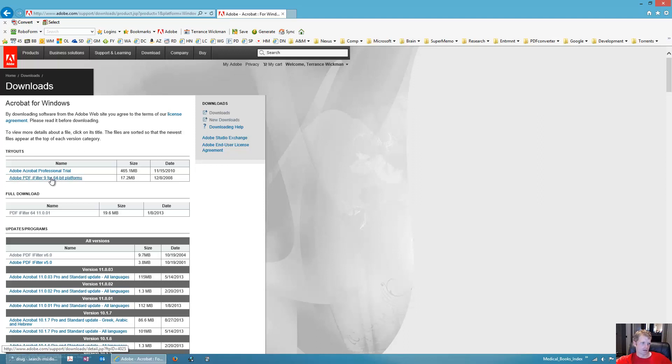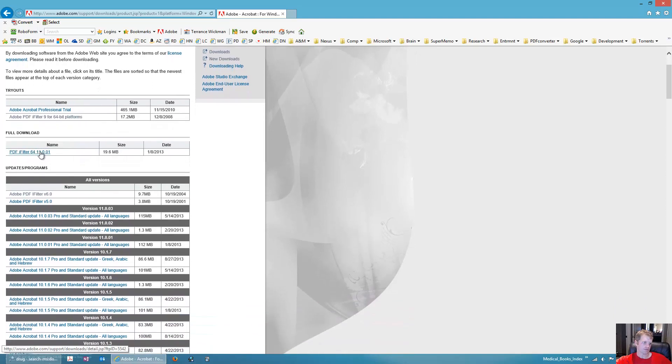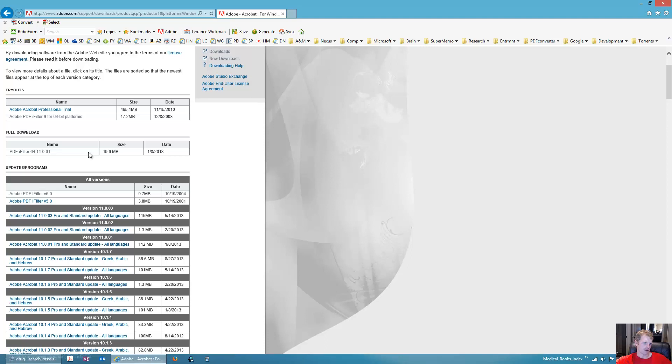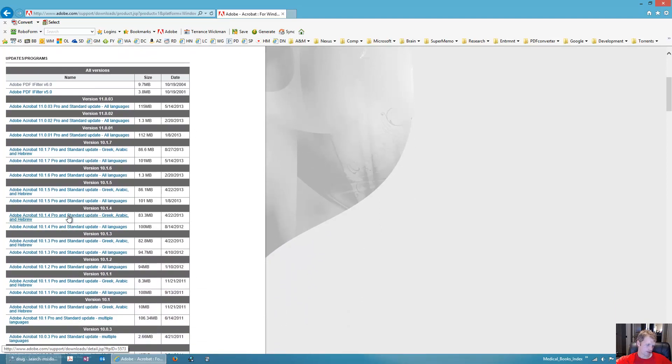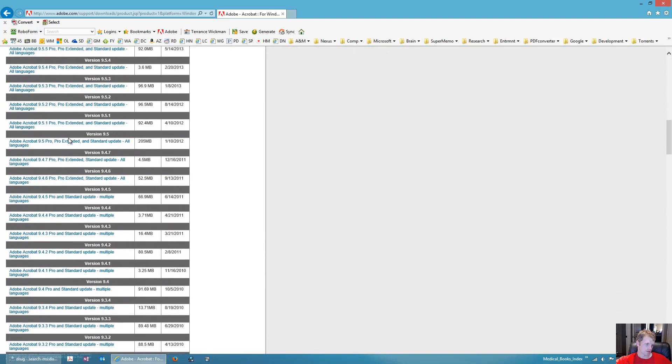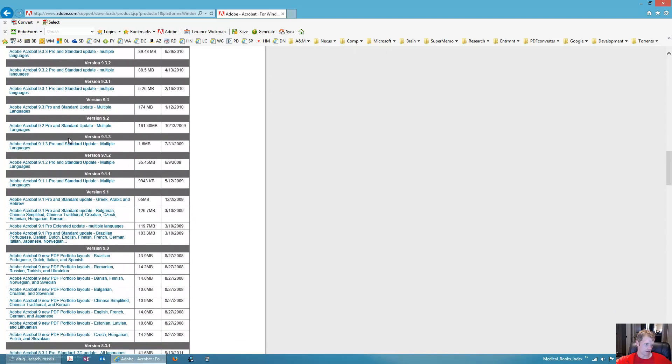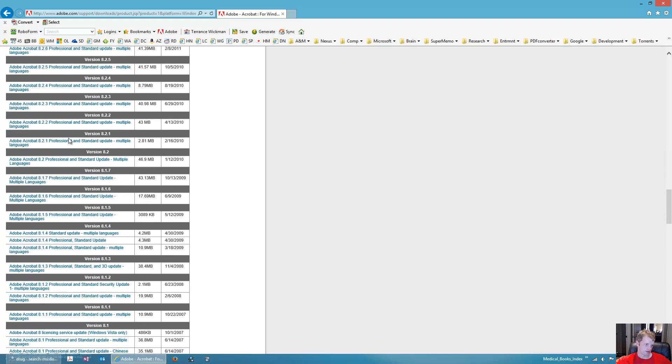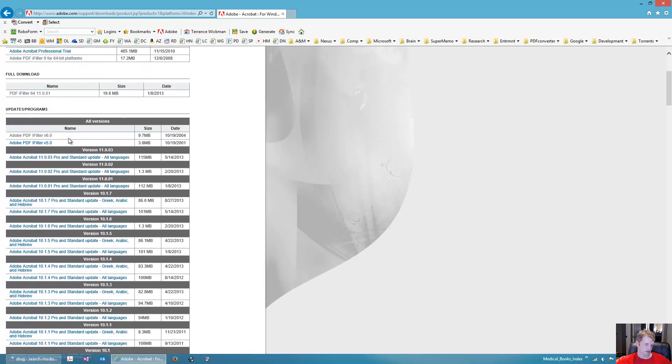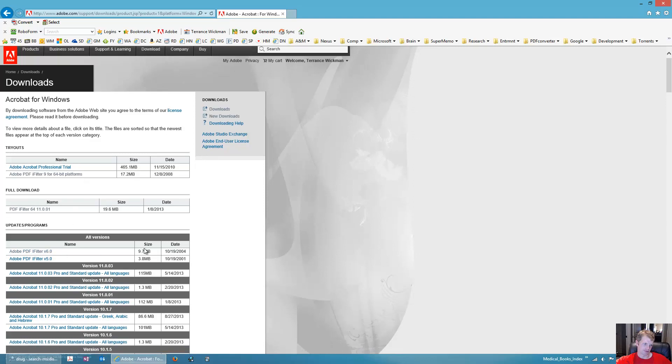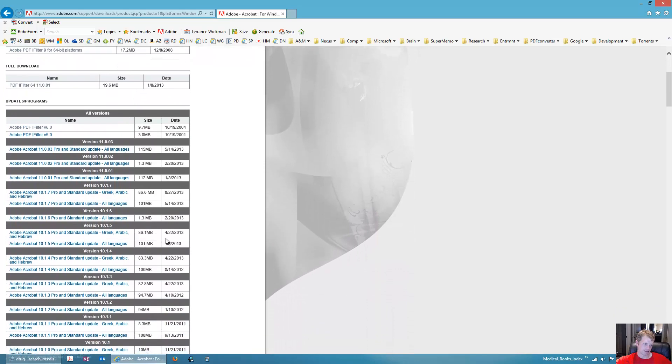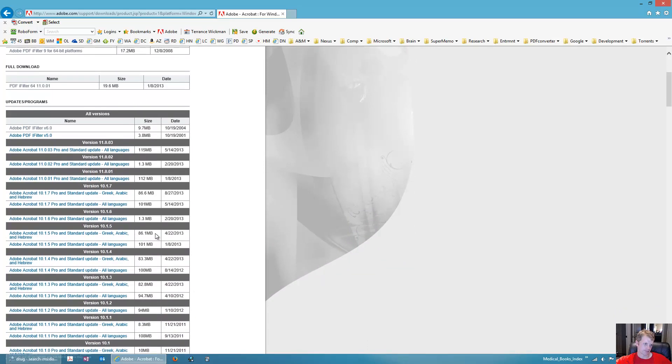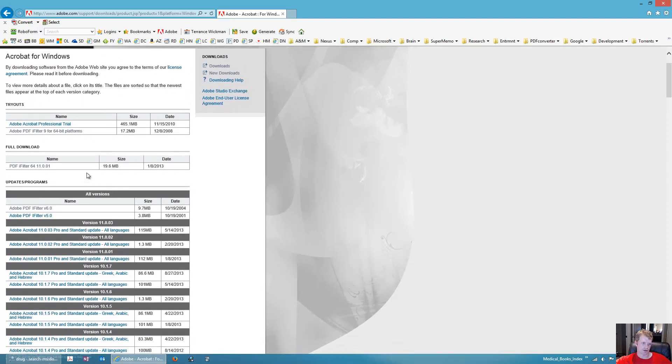What you can do is you can go to, if you have Adobe Reader or Adobe Acrobat or something else, it doesn't even matter, honestly, because the iFilter is totally separate from your PDF reader. You will want, if you have a 64-bit platform, this Adobe Reader iFilter 9 for 64-bit platforms. If you don't, this one right here, the full download PDF iFilter 64-bit. This is free.